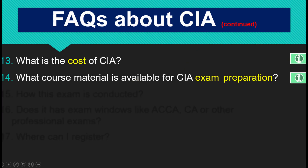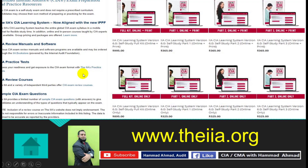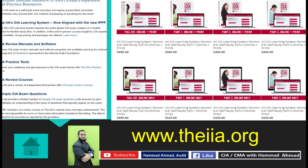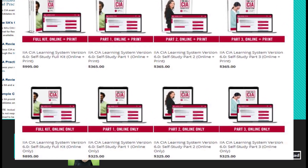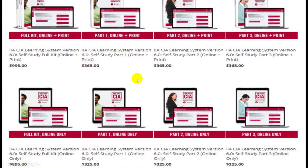Now let's talk about exam preparation materials. The IIA itself offers the CIA Learning System to prepare for the CIA exams. There are different products you can buy from the IIA. The first one is the full kit, meaning all three parts altogether — online plus print. Online means you will have online access through your web account with the IIA, with access to books and the question-and-answer database.